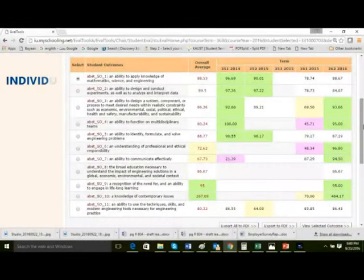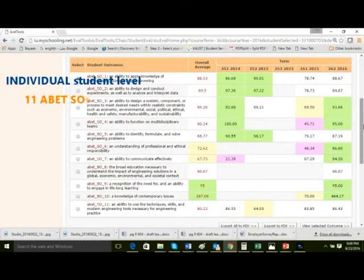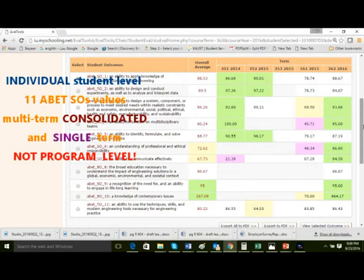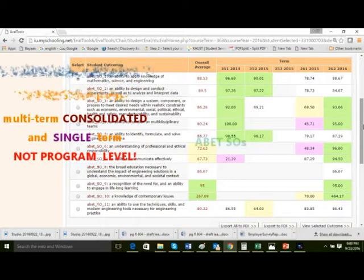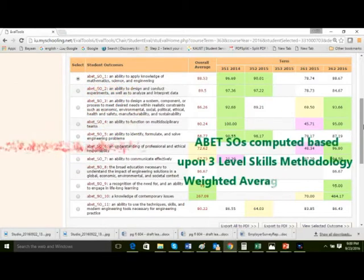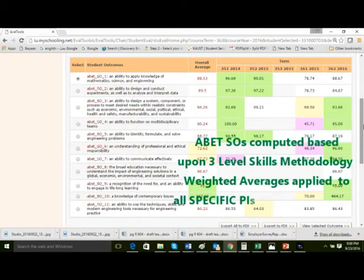Individual student-level 11 ABET SO values — both multi-term consolidated and single-term — are available. This is not a program-level assessment. These SO values are computed based upon the three-level skills methodology, with weighted averages applied to all specific PIs measured per term.